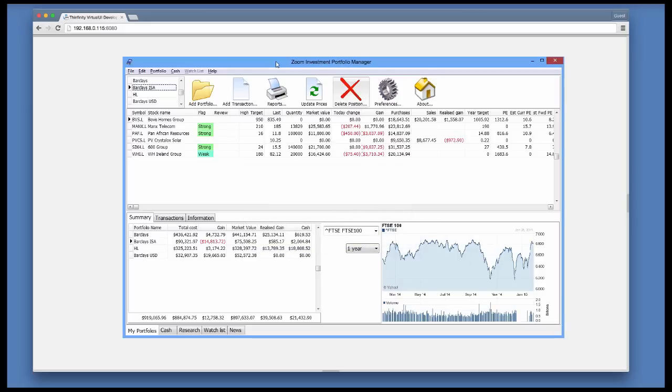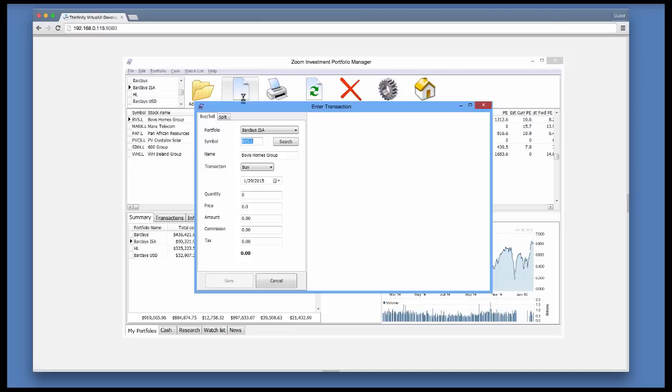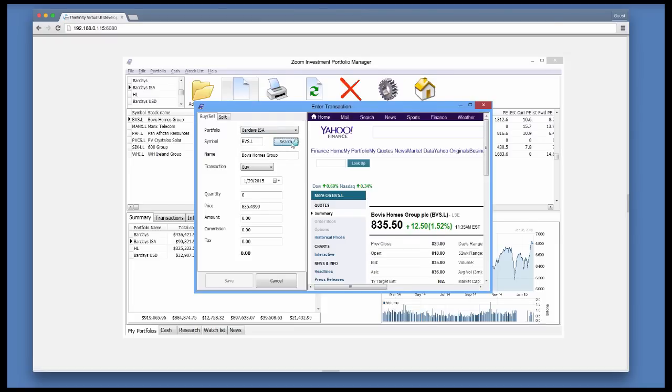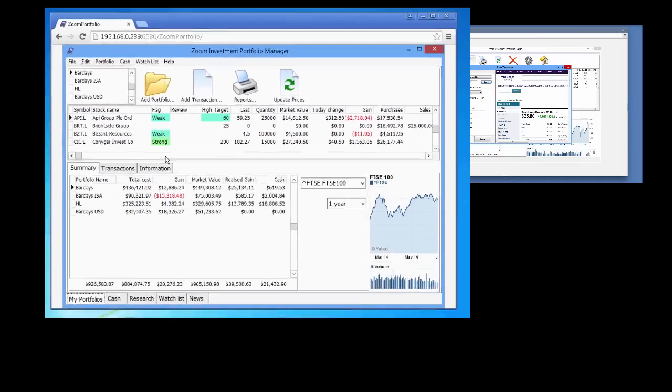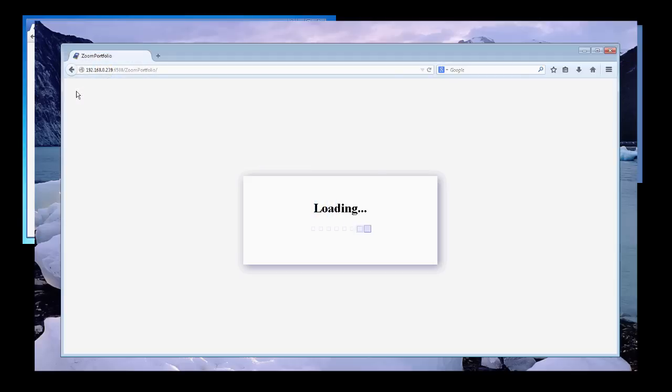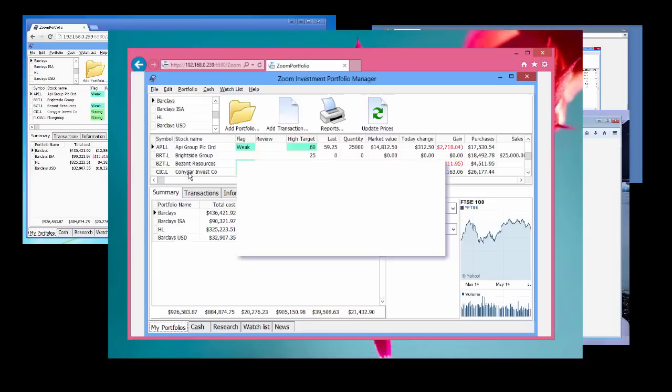This means that the application GUI can be accessed using any HTML5 compatible browser and look and respond exactly like the desktop version. Many users can access the application from different locations and devices simultaneously.